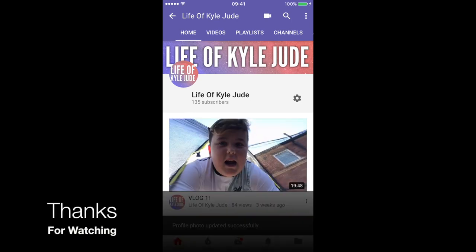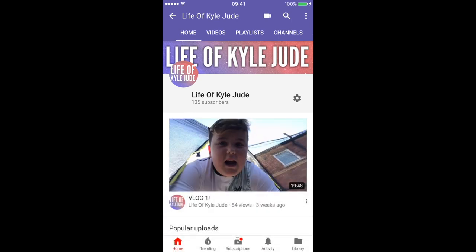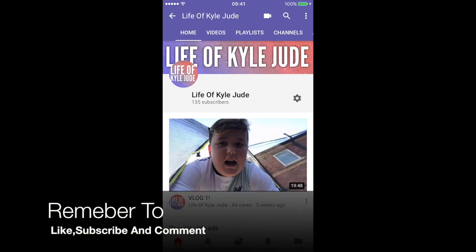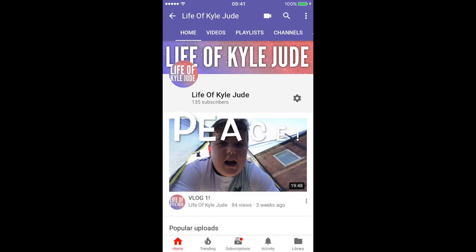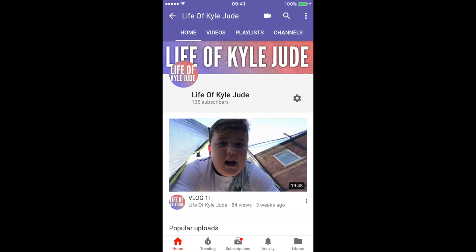Thank you guys so much for watching. Remember to hit that big fat juicy like if this helped you at all, and subscribe if you're new. Hit the little bell for notifications and peace.